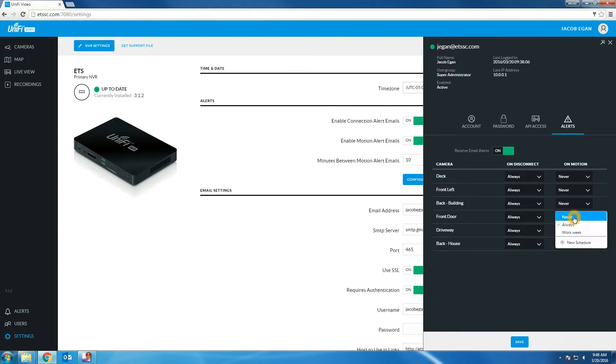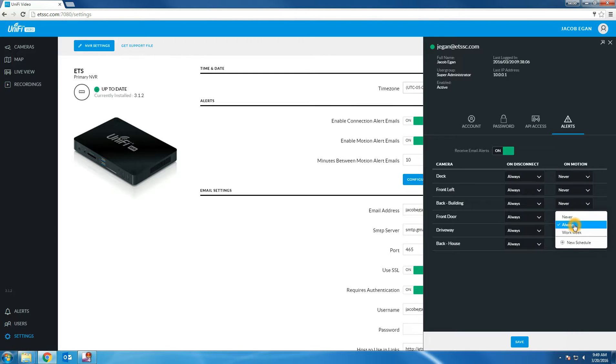You can click configure email alerts to receive emails on disconnect or on motion. As you can see, I have the motion for the front door always set.